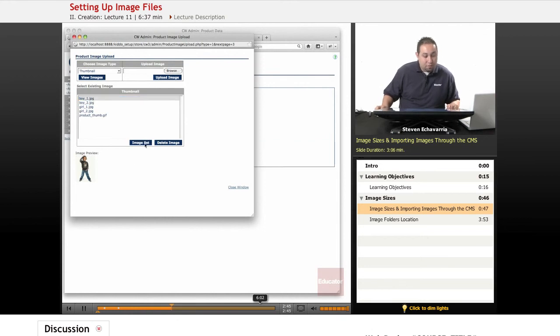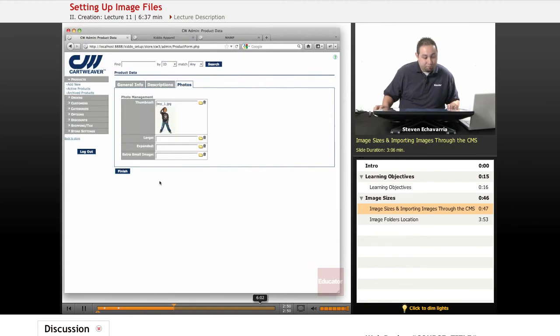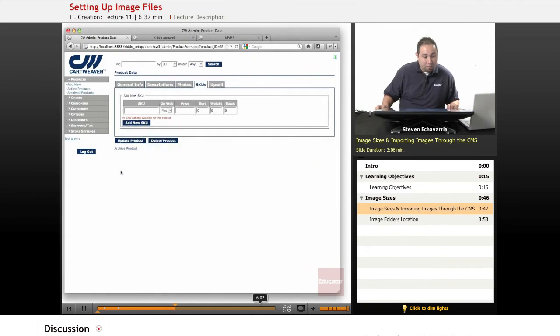Select the image, image set. I'm just going to close this window up here, and we're going to finish up the product.